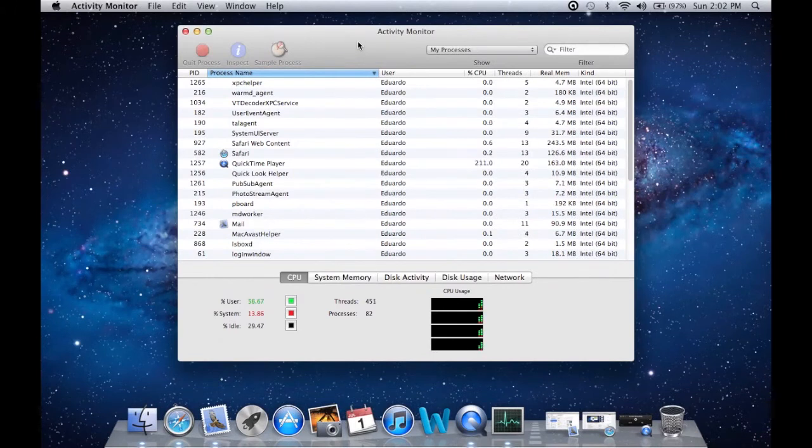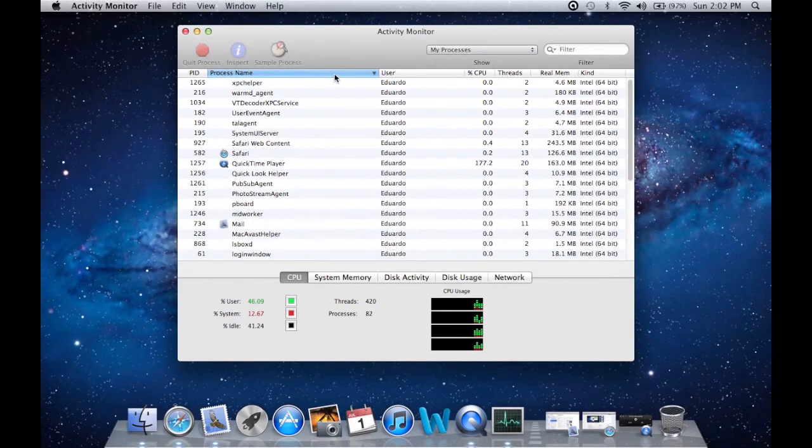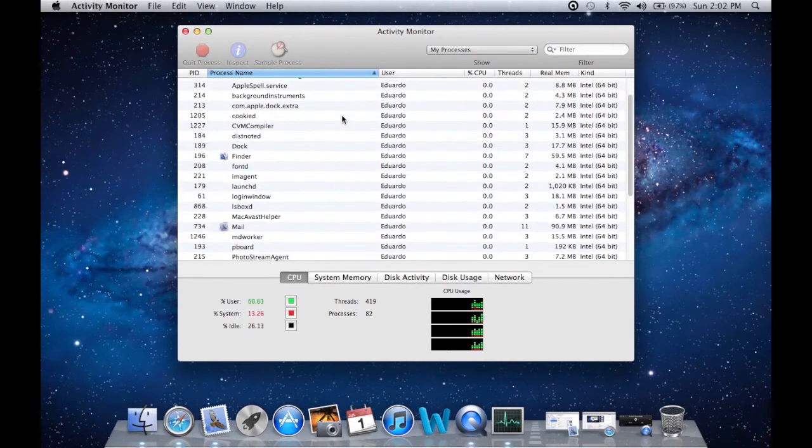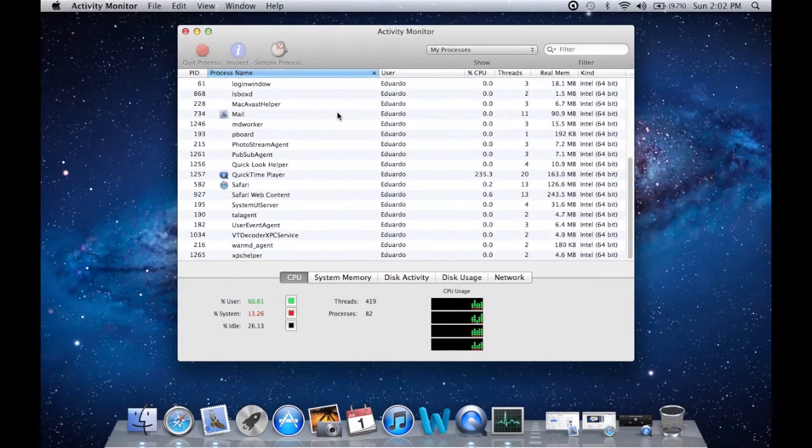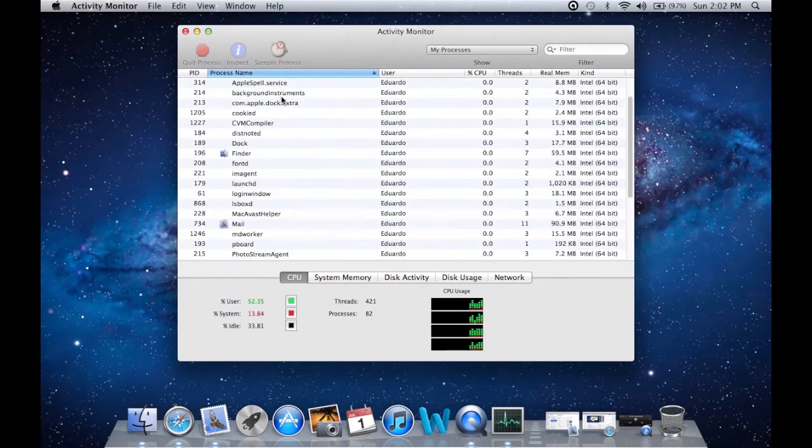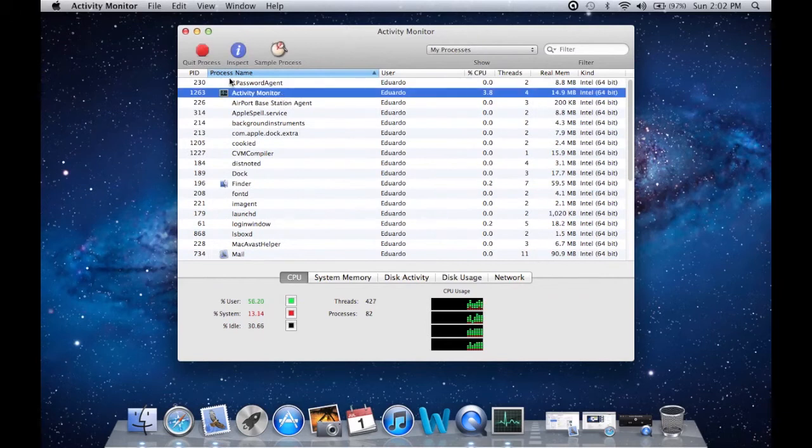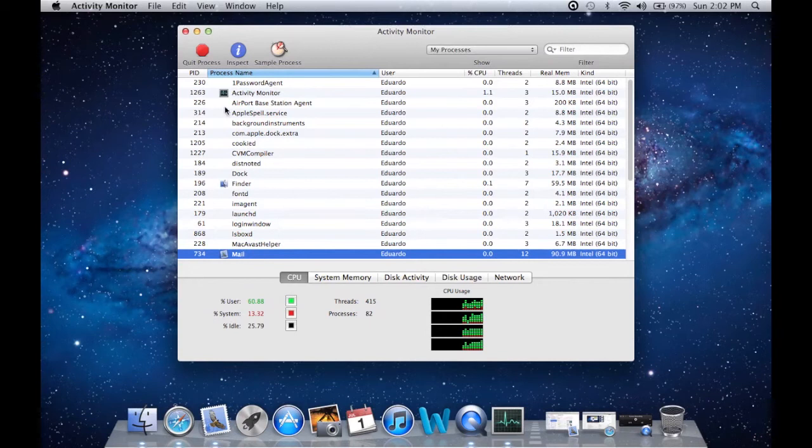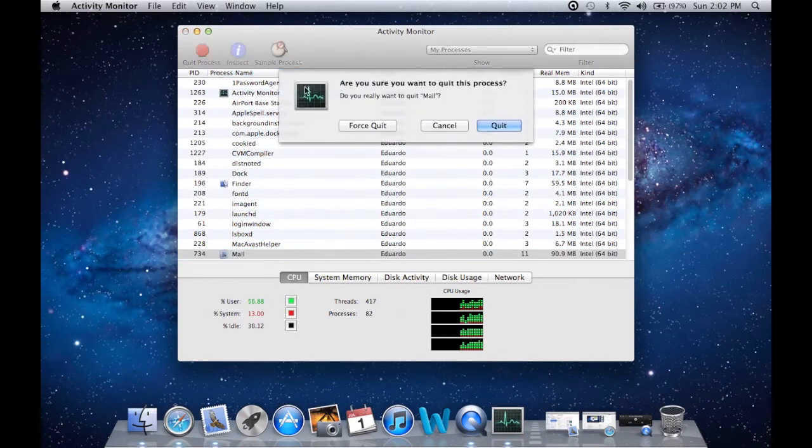your Ctrl+Alt+Delete. Here you can see all the applications running, just like Windows. Let's say you want to close Mail—just select it and click Process.